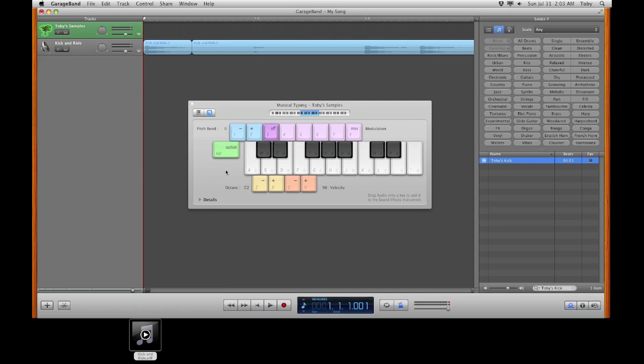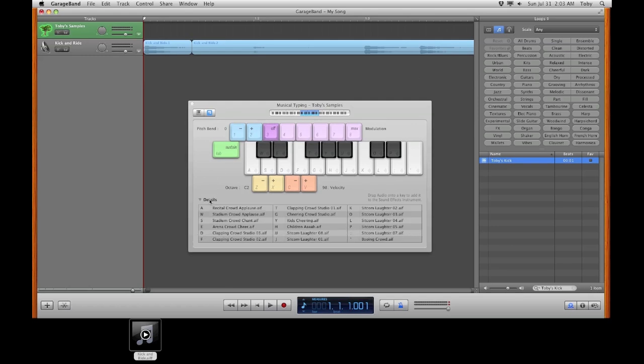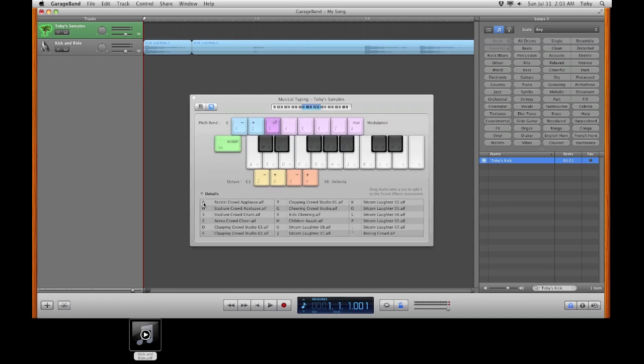And in your musical typing, bottom left hand corner you'll see a little thing called details. Make sure that is open. Because then it shows you what all the keys are assigned to. You can change this by clicking the Z or the X on the keyboard.